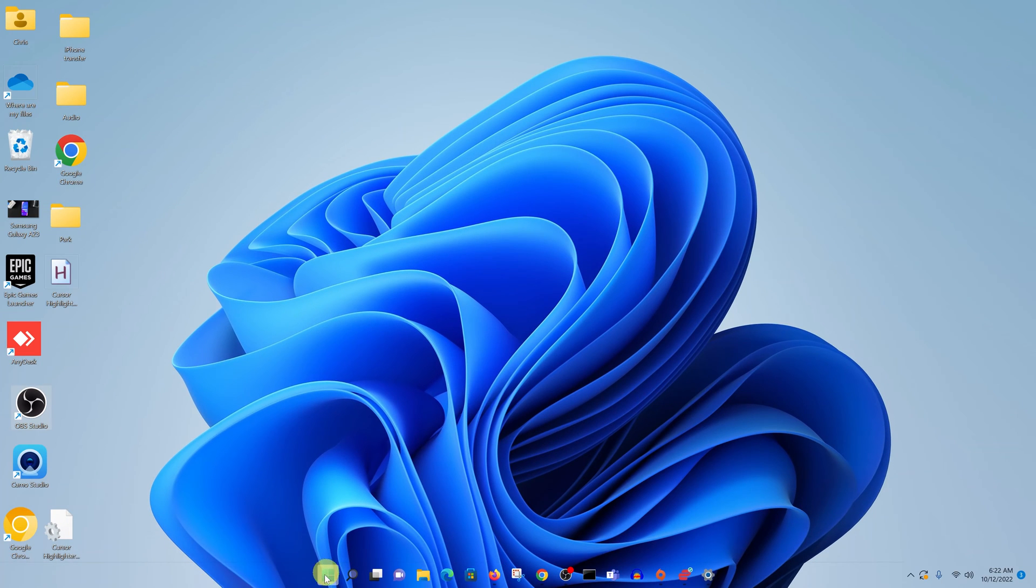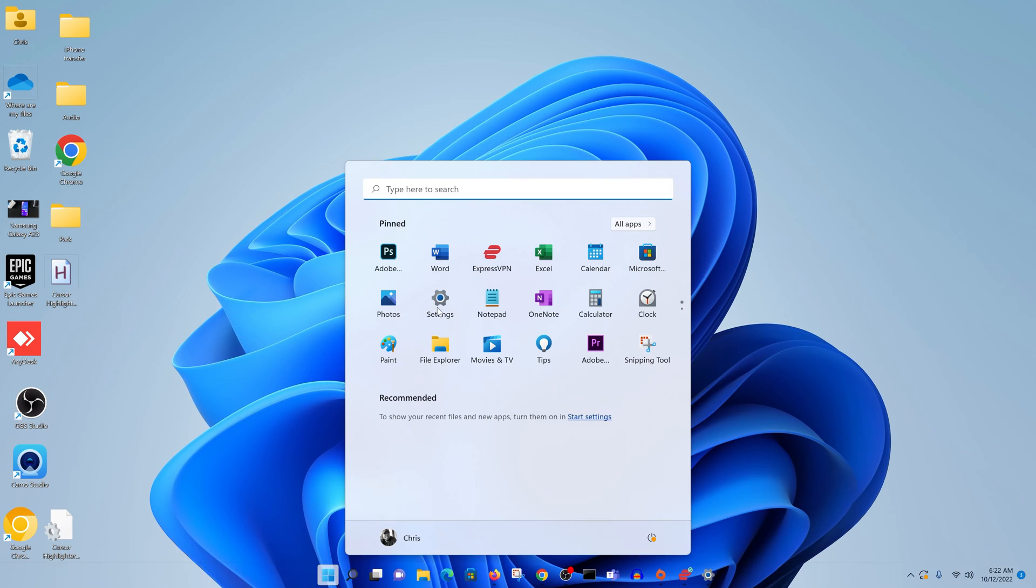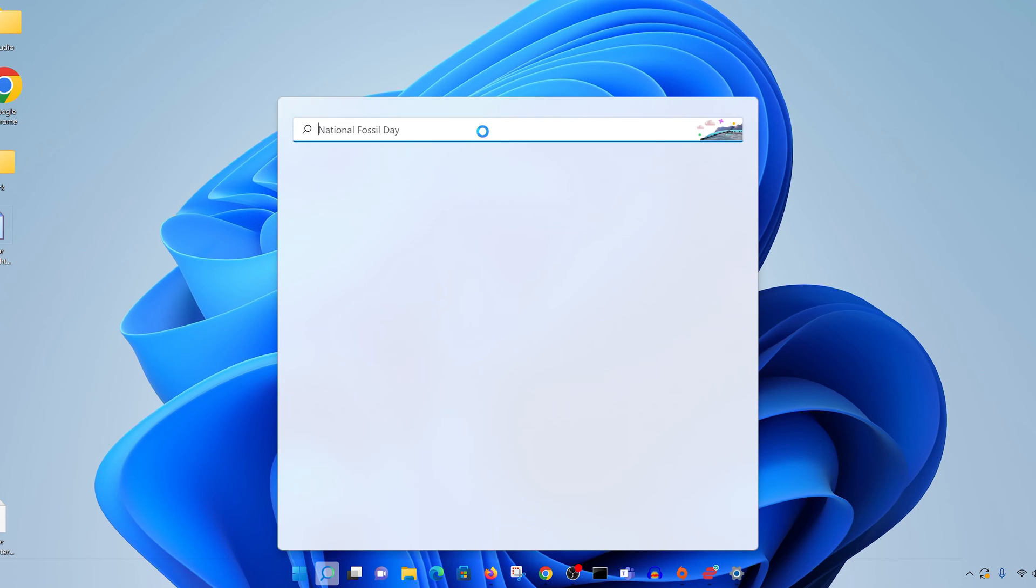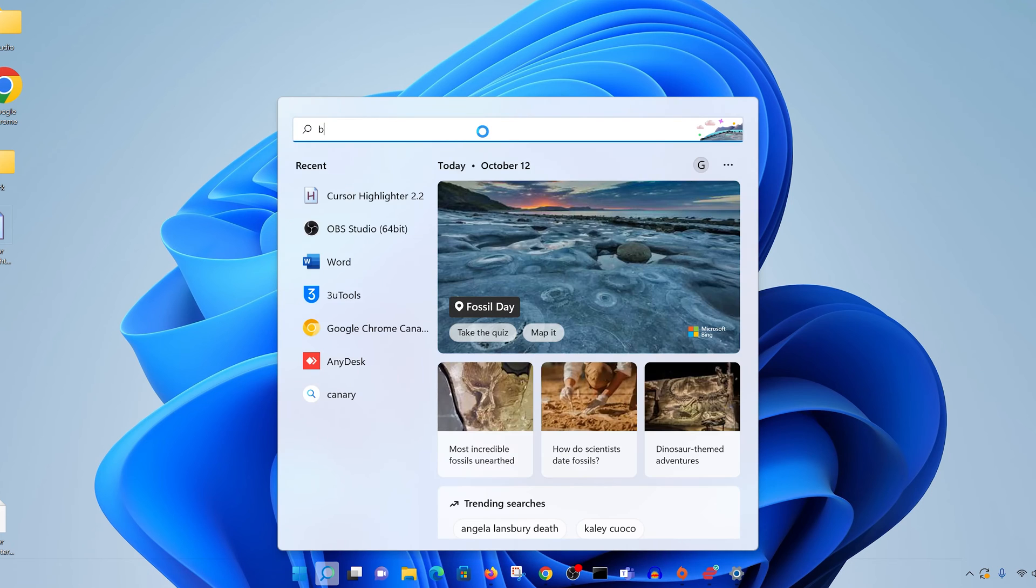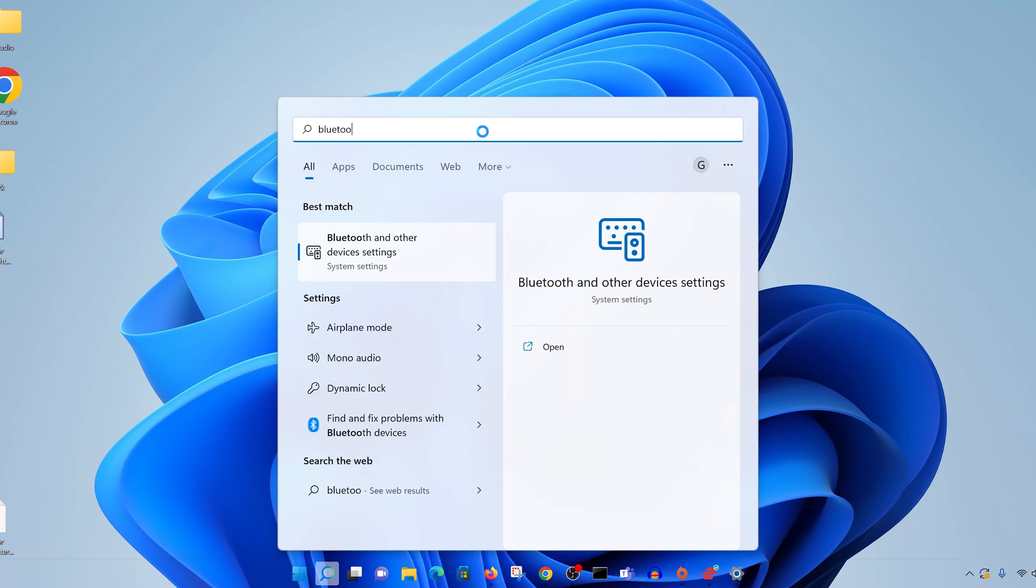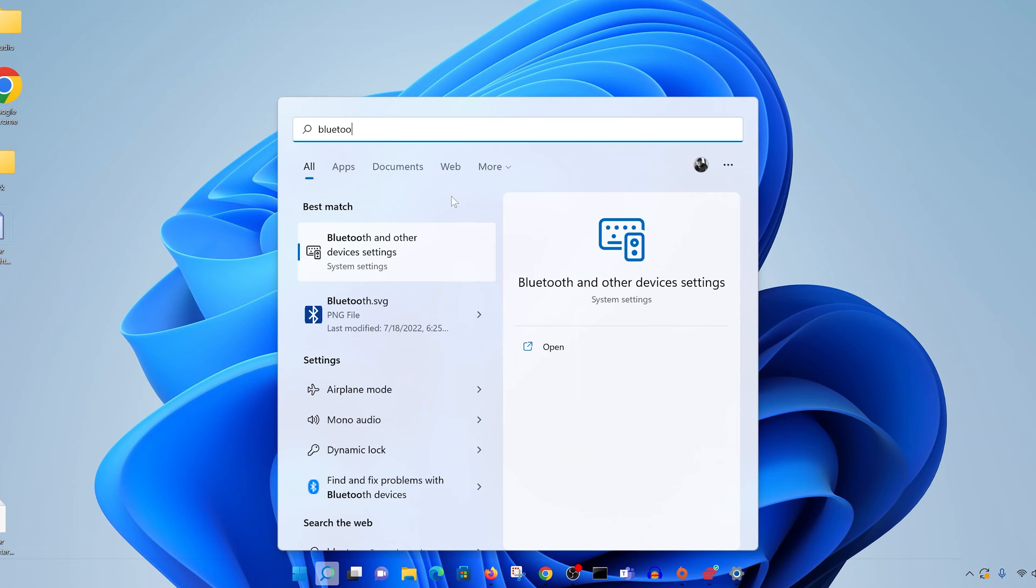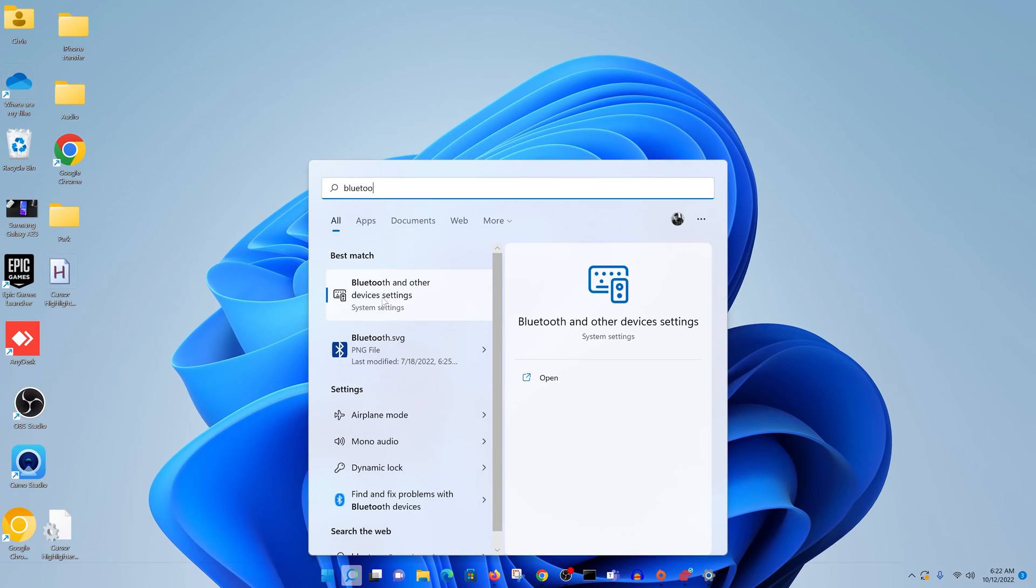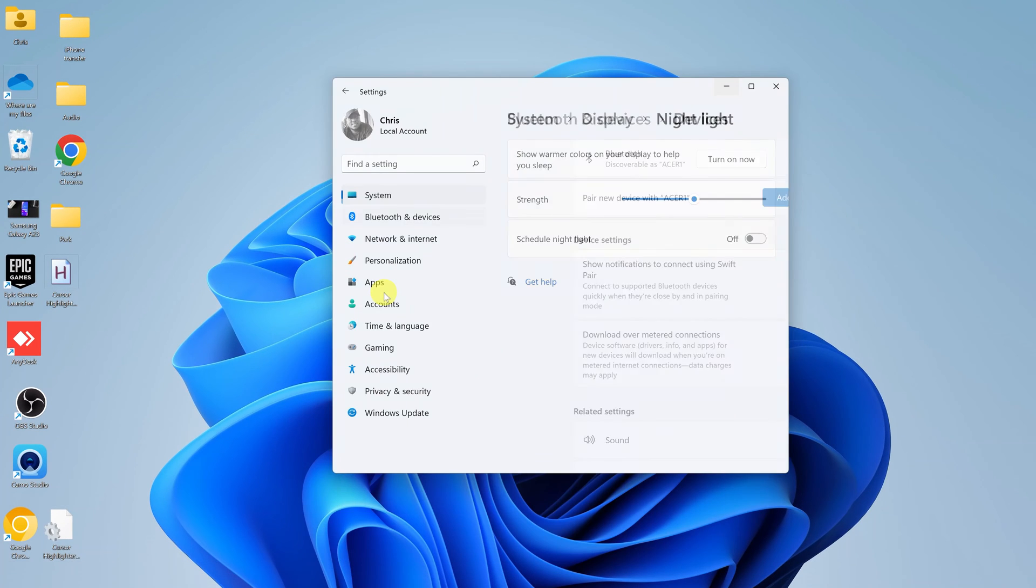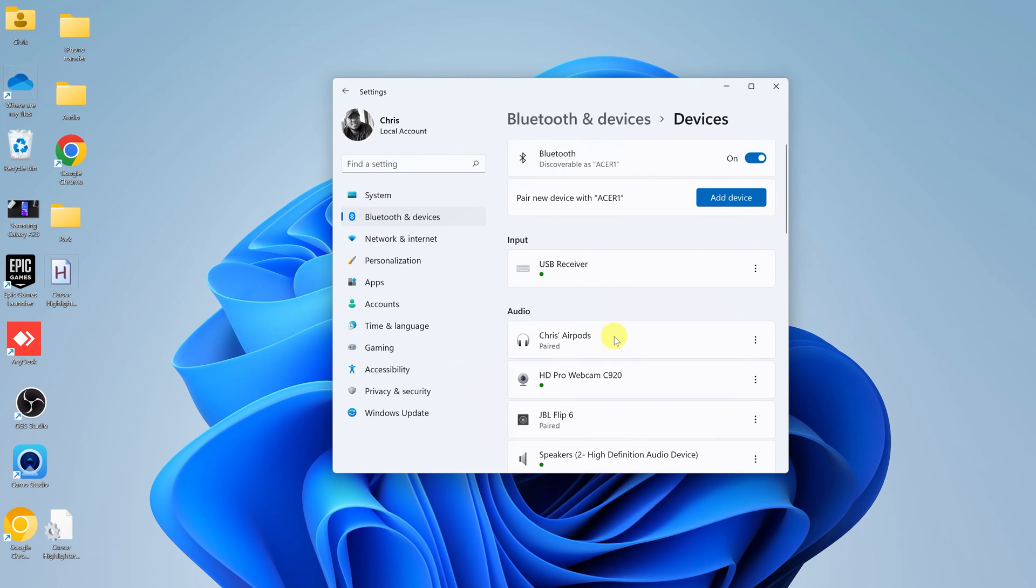Alternatively, you can go to the Start button and then simply search for Bluetooth. If you have Bluetooth, you should see the options for Bluetooth on your computer.